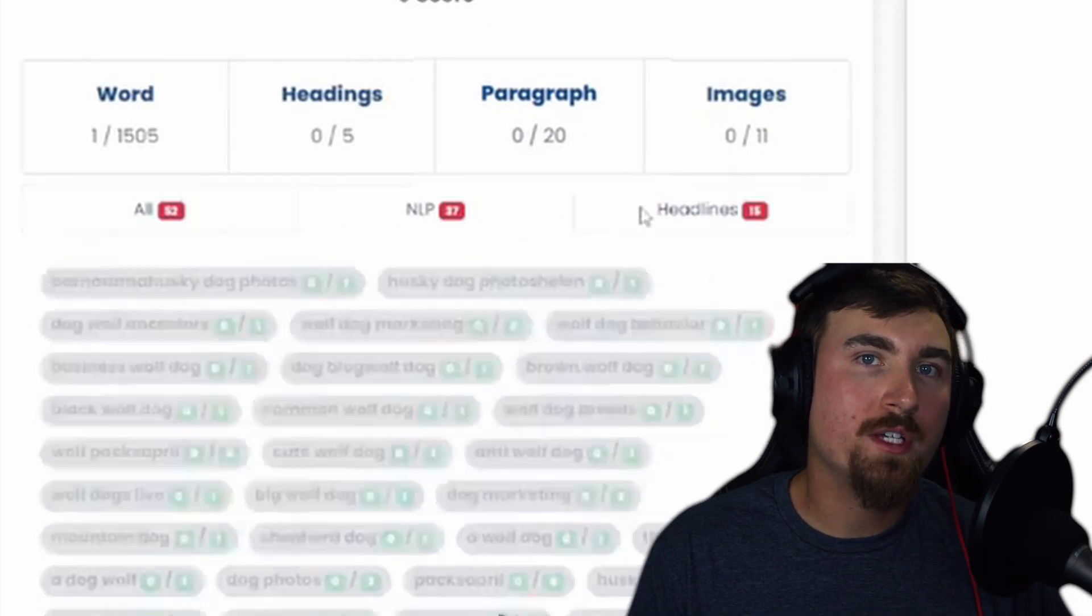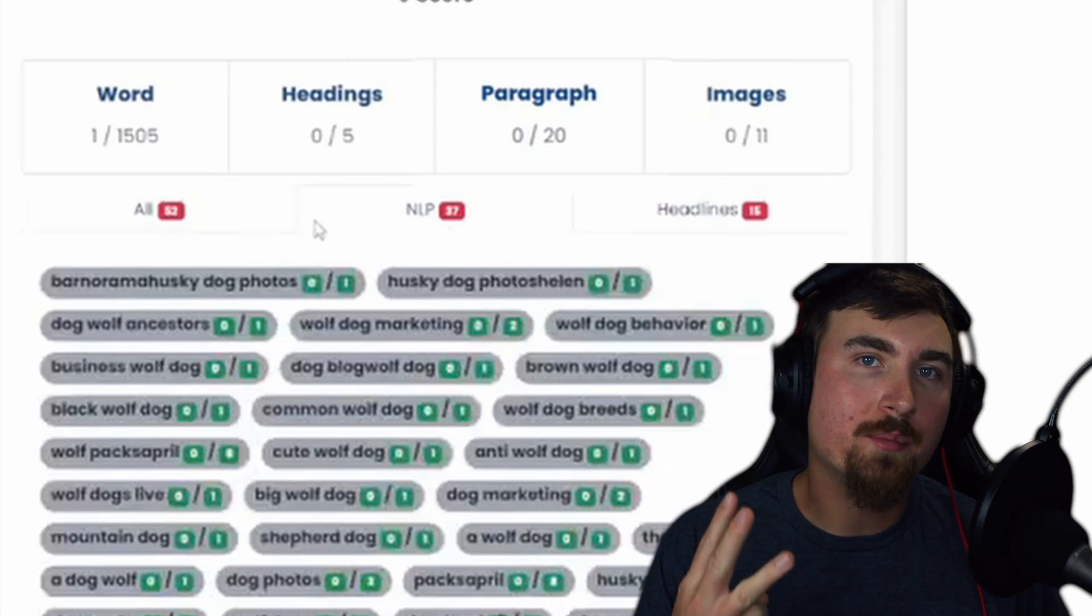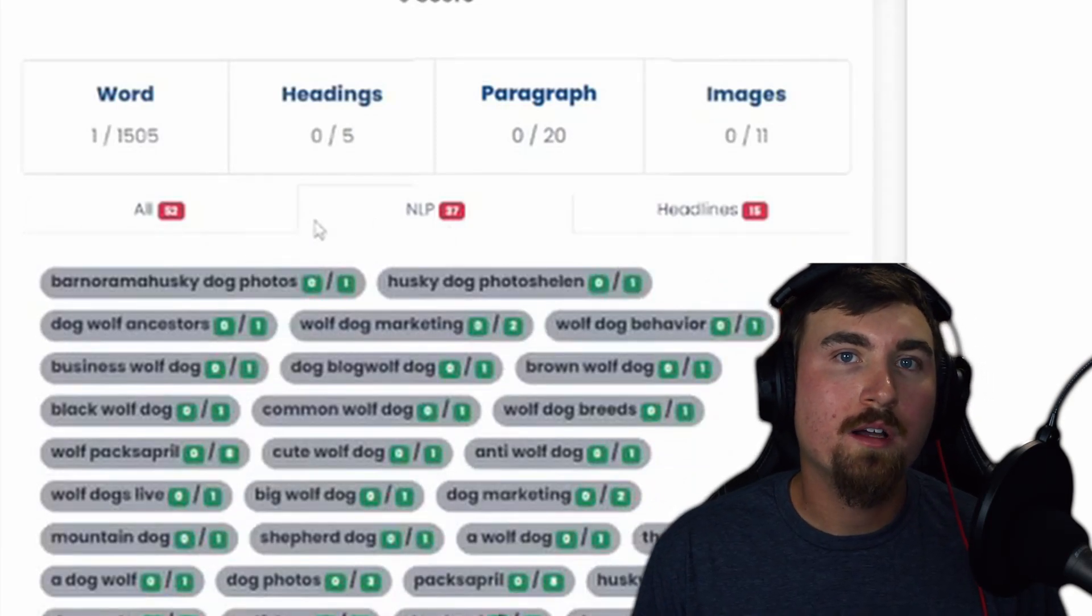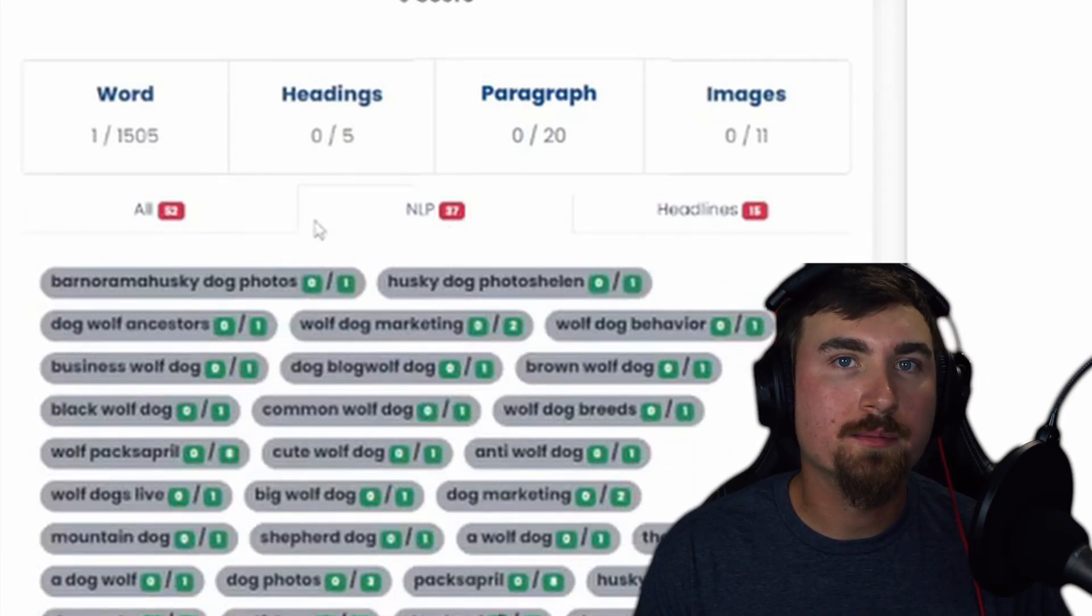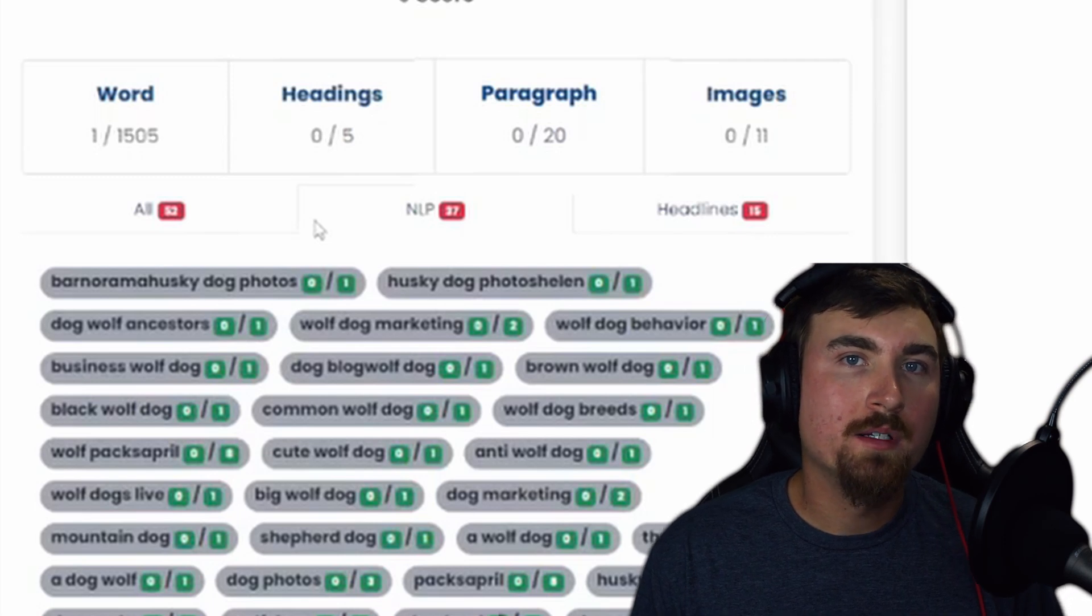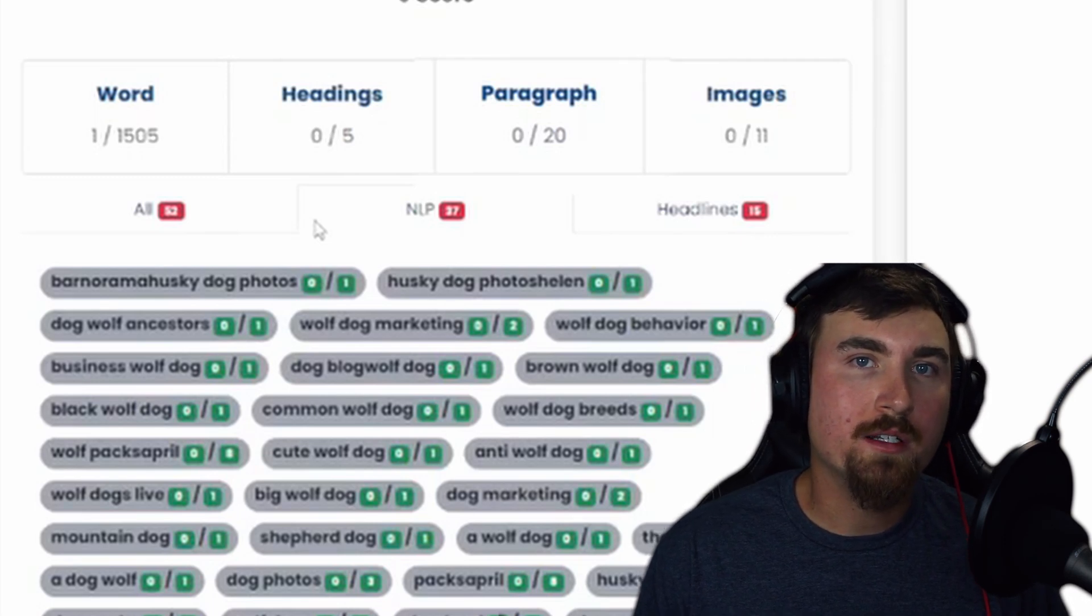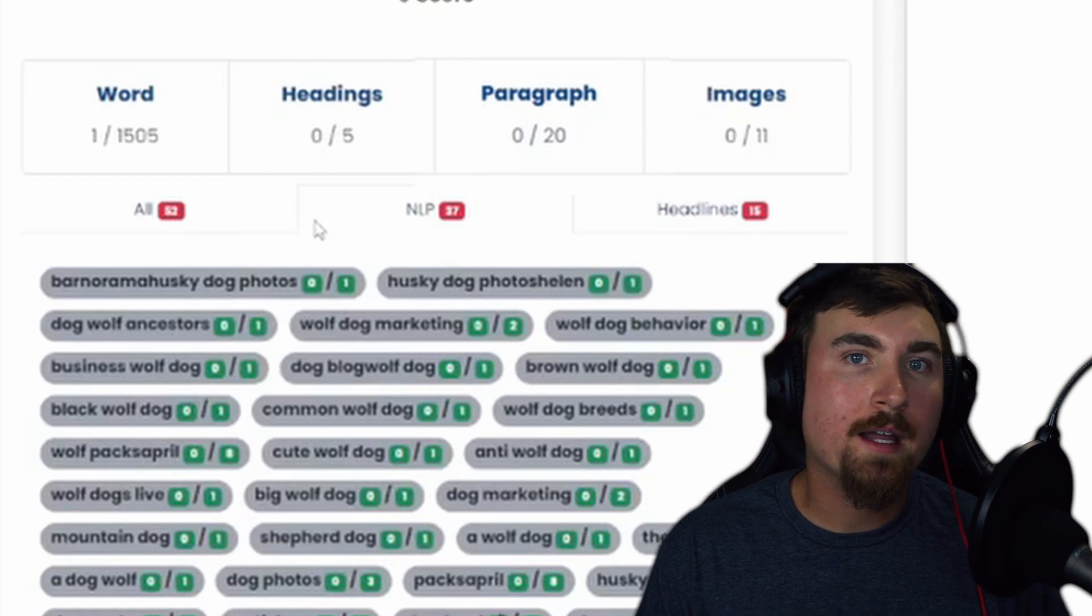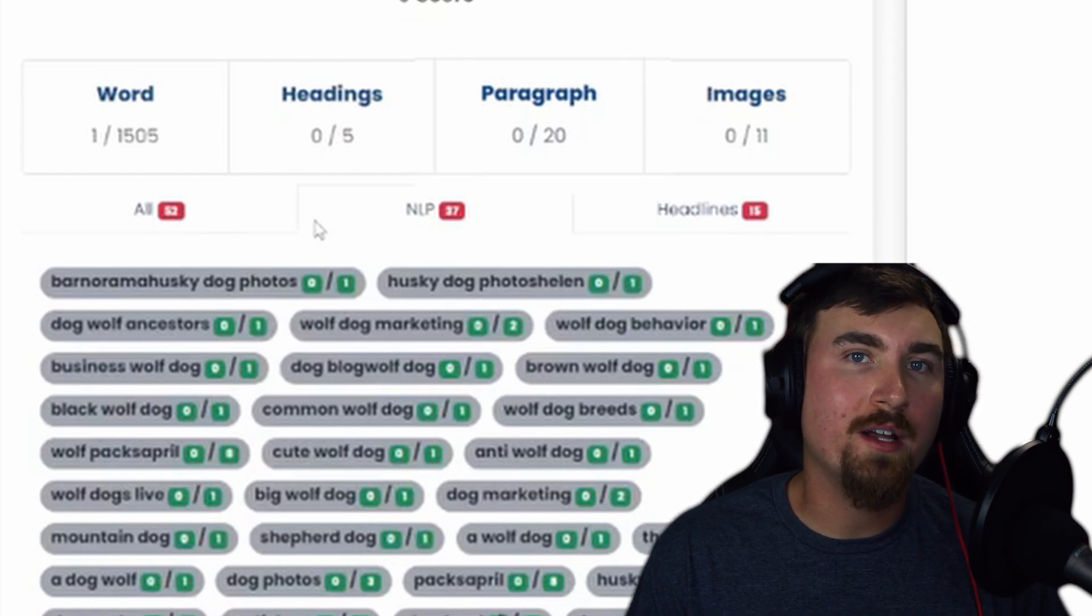Under the General tab, you'll also find three sub-tabs: All, NLP, and Headlines. In the NLP sub-tab, discover suggested keywords and their Current Count, handpicked by the Planner to boost your SEO.